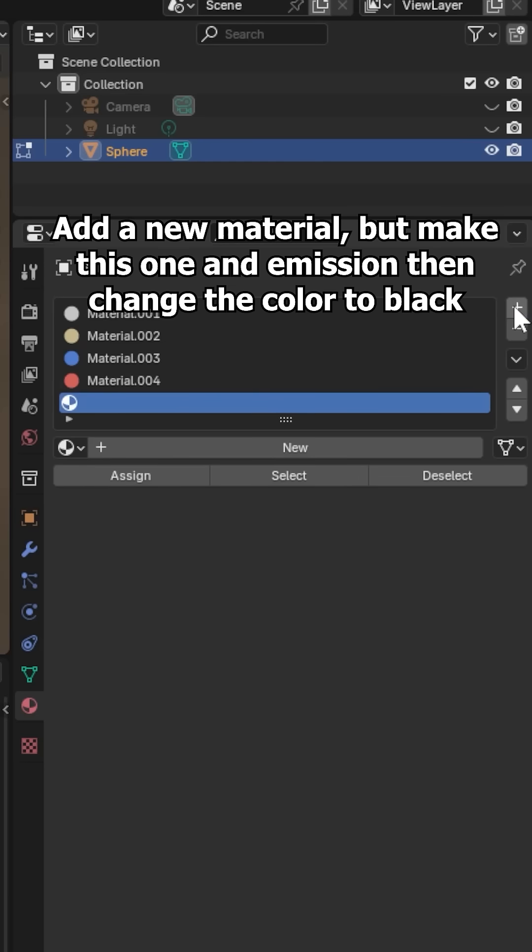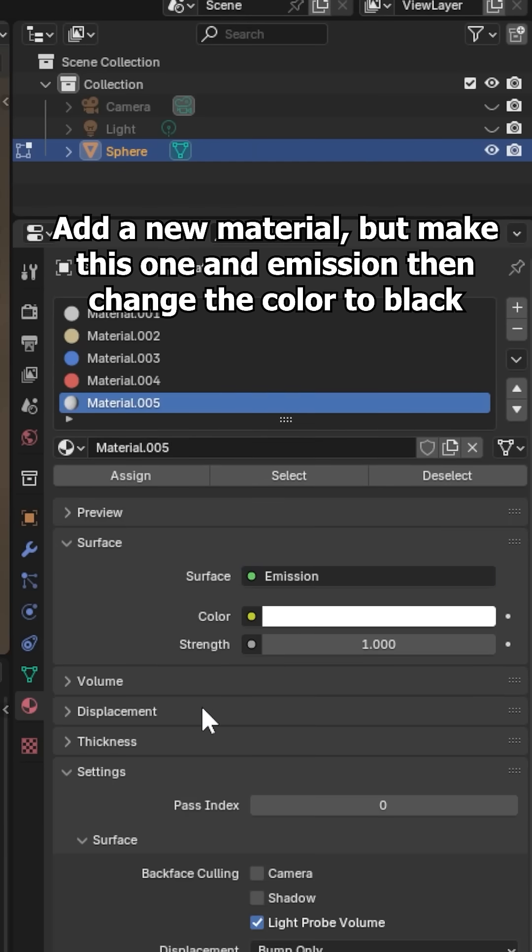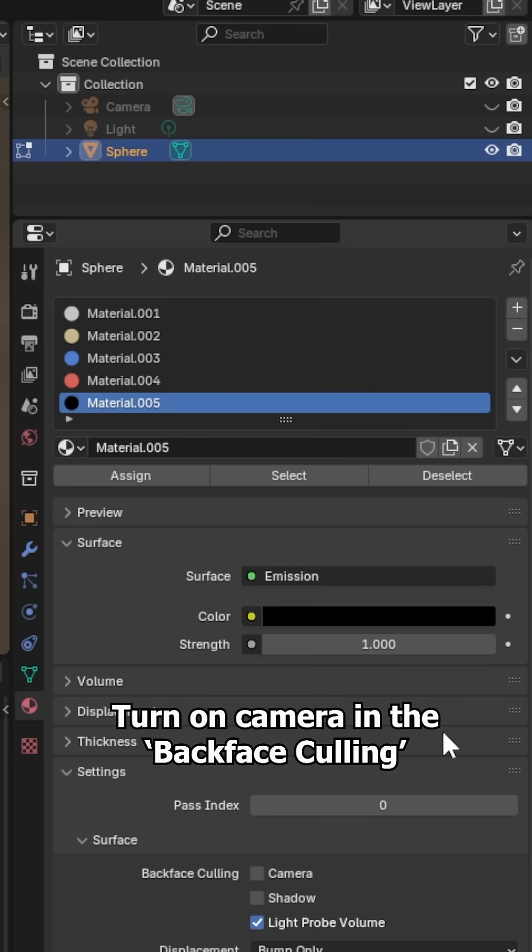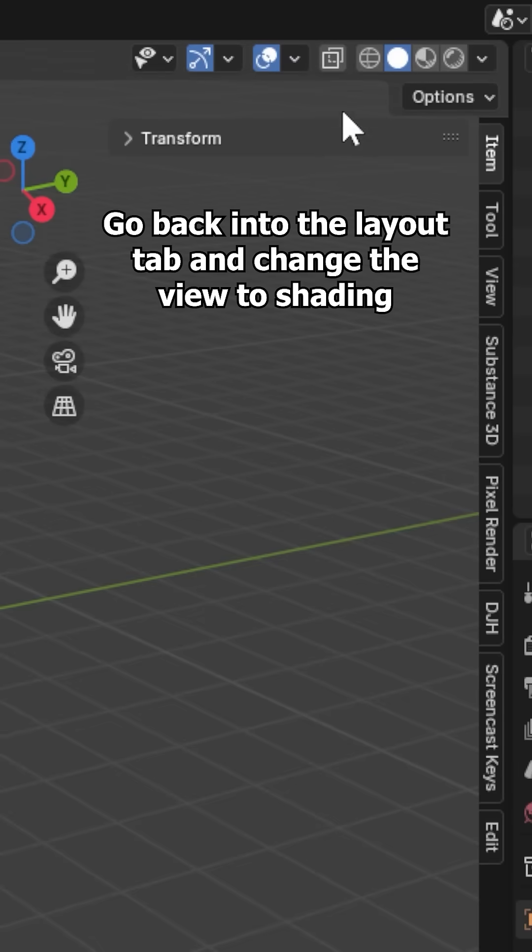Add a new material but make this one an emission then change the color to black. Turn on camera and the back face culling. Go back into the layout tab and change the view to shading.